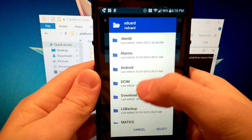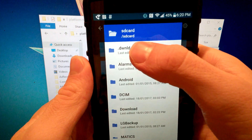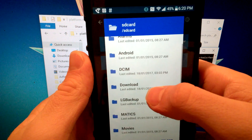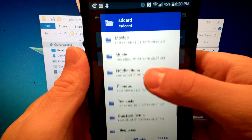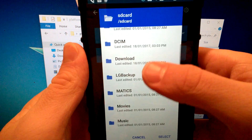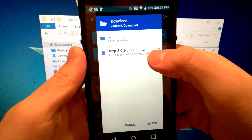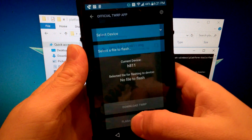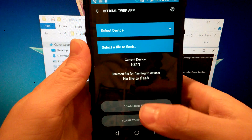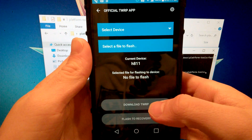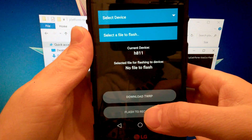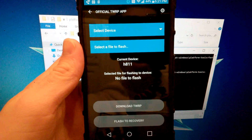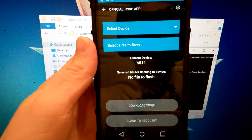Once the image is downloaded, go back to the TWRP app and select the image to flash. Navigate to your device storage, go to the Downloads folder, and select the TWRP image. Click Select. Do not click 'Download TWRP' — instead click 'Flash to Recovery.' It will confirm that TWRP has been flashed successfully.